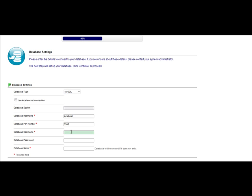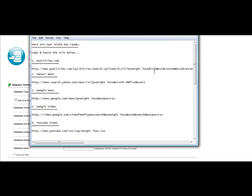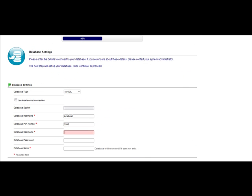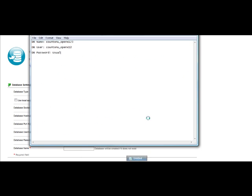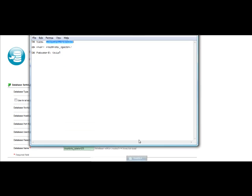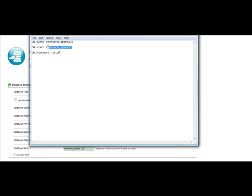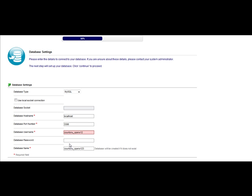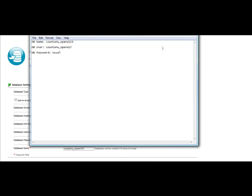For the Database User Name, remember that username that we put into a Notepad file — you're going to want to pull that up. The Database Name we have right here, so we're just going to paste that in where it says Database Name. Then for Database User Name, we select that, copy it, and paste it in. For Database Password, we come back to the Notepad file to remind ourselves what it is.